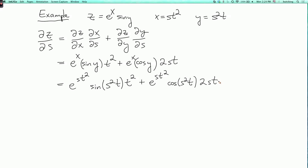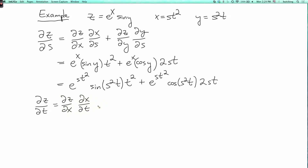You could also take the original formula for z, plug in the formulas for x and y, take the partial derivatives of that, and you should get the same answer. We can also calculate ∂z/∂t, which is (∂z/∂x)(∂x/∂t) plus (∂z/∂y)(∂y/∂t).